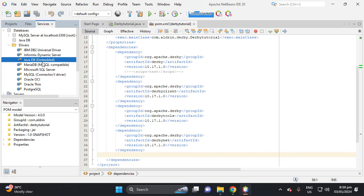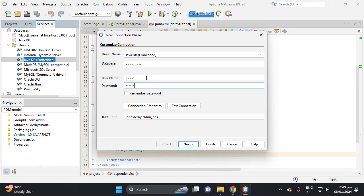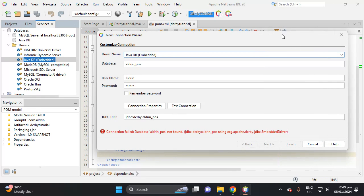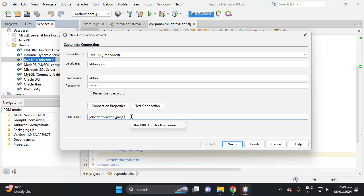We now have Java DB added here. Right-click the driver file and we can create a database. Let's name it 'aldrin_pos' and put a password — for example 'aldrin' — and username 'aldrin'. If we try to create the connection it will error because the database is not found yet. So let's add a semicolon followed by 'create=true' to the connection URL, then test the connection — it will create the database.